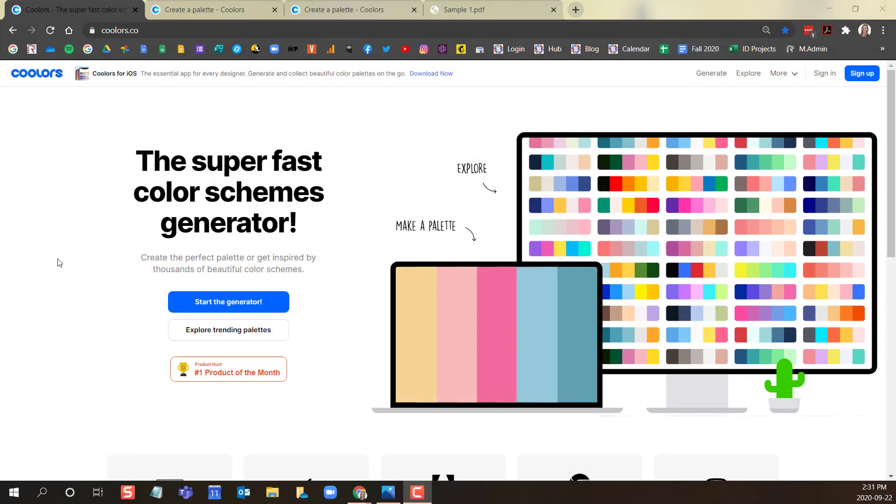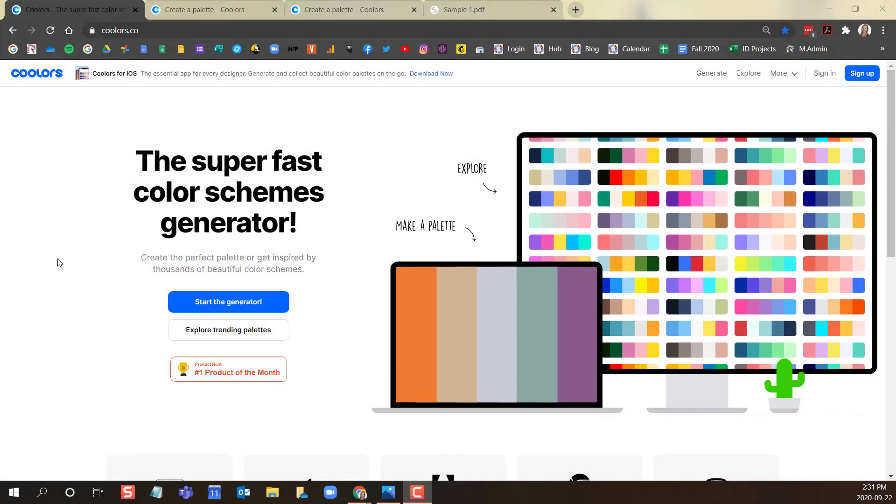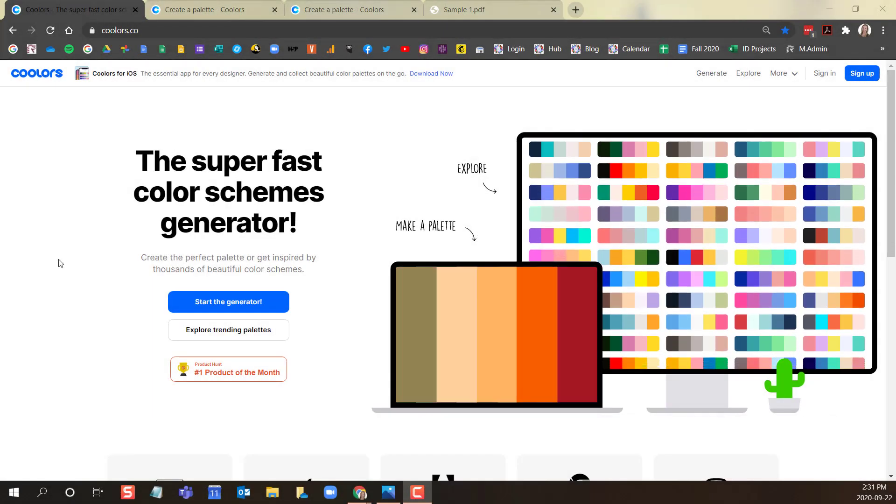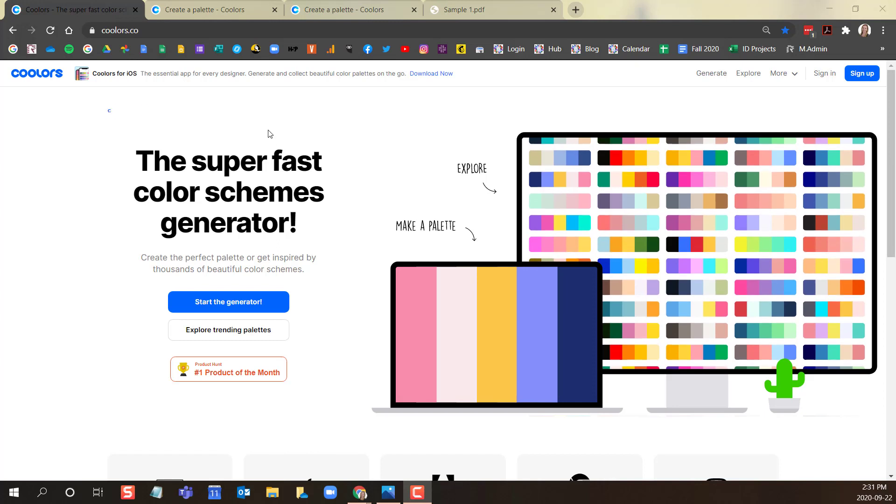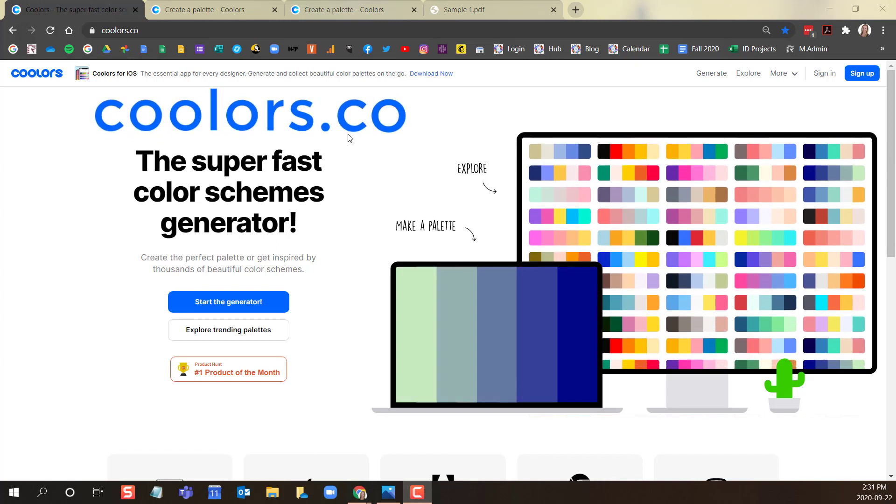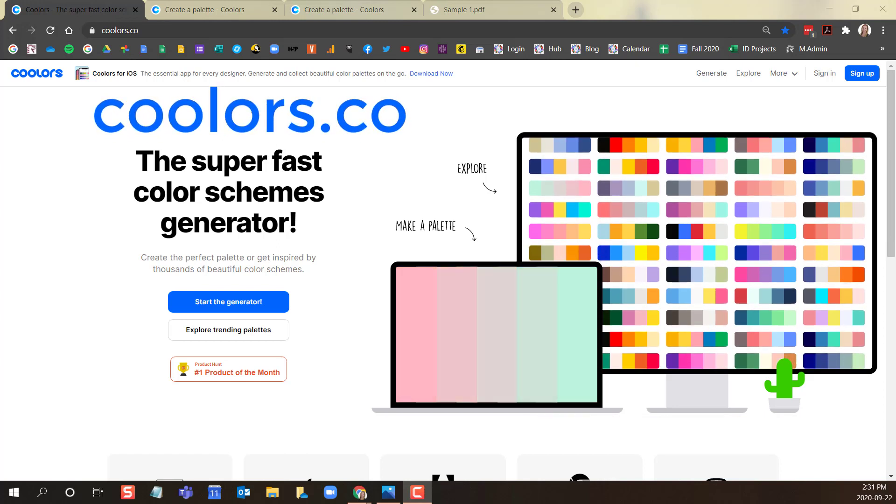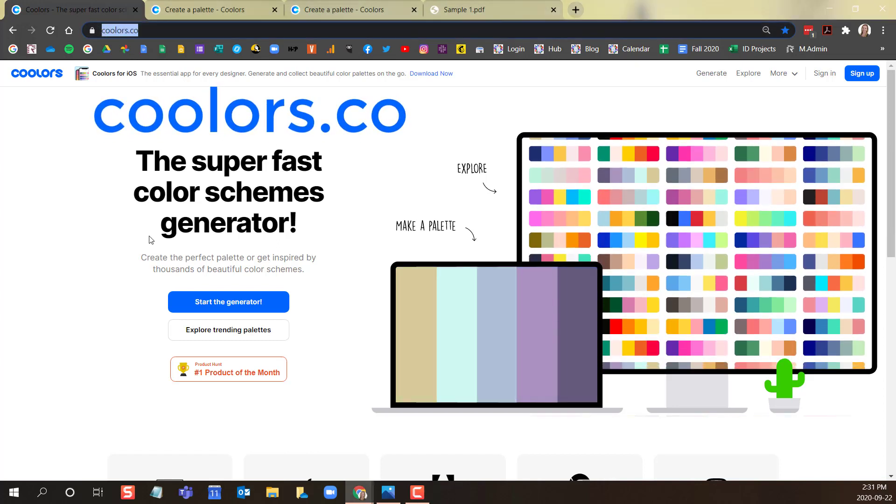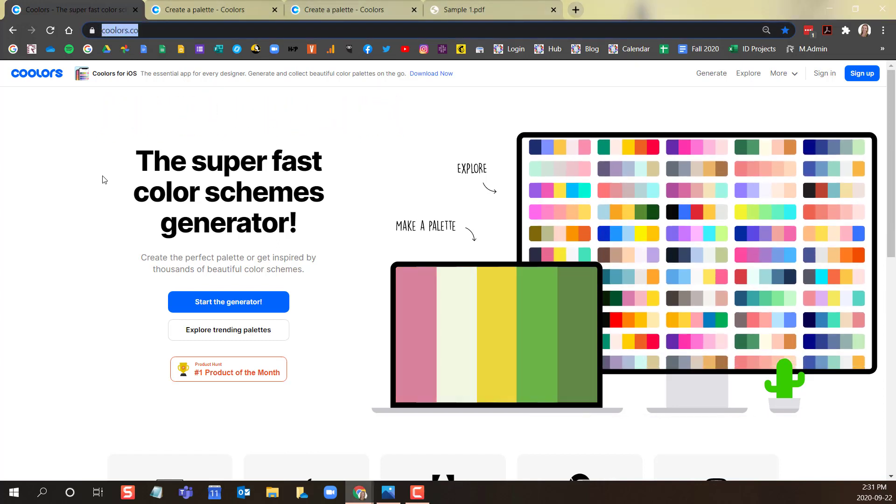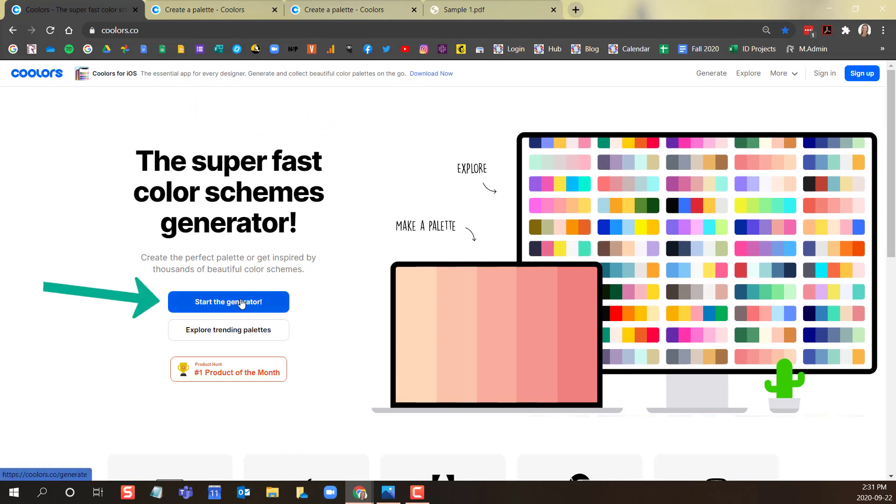Welcome to a quick walkthrough video on how to generate color palettes using the free website Coolers.co. Navigate to Coolers.co and click on start the generator.